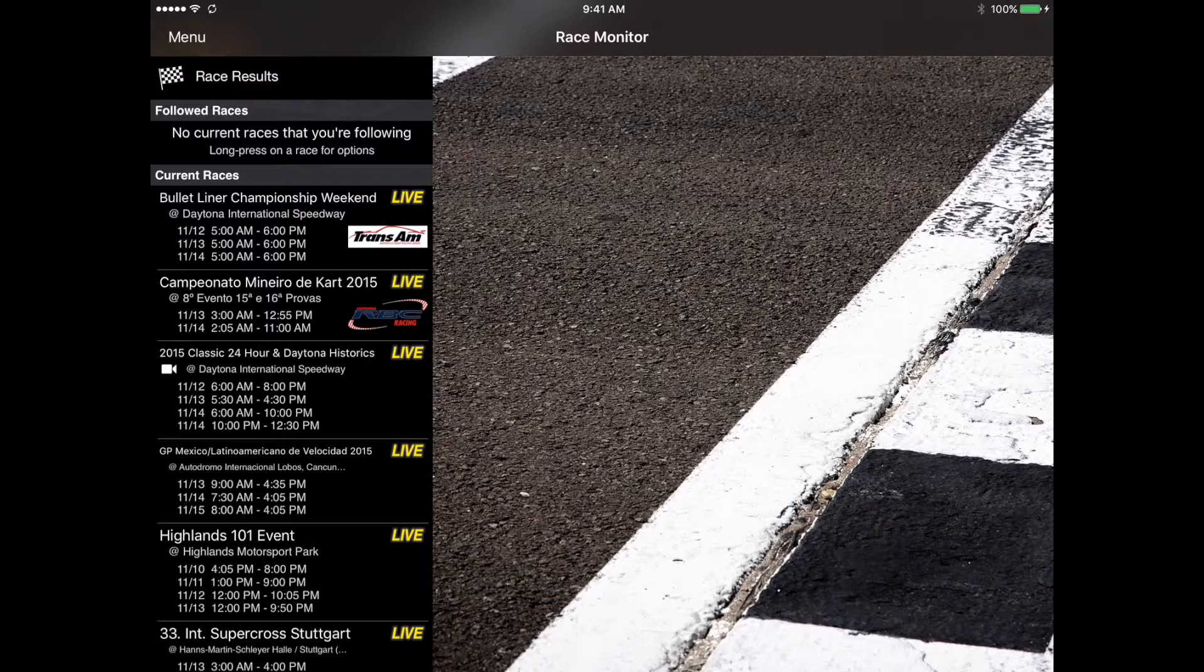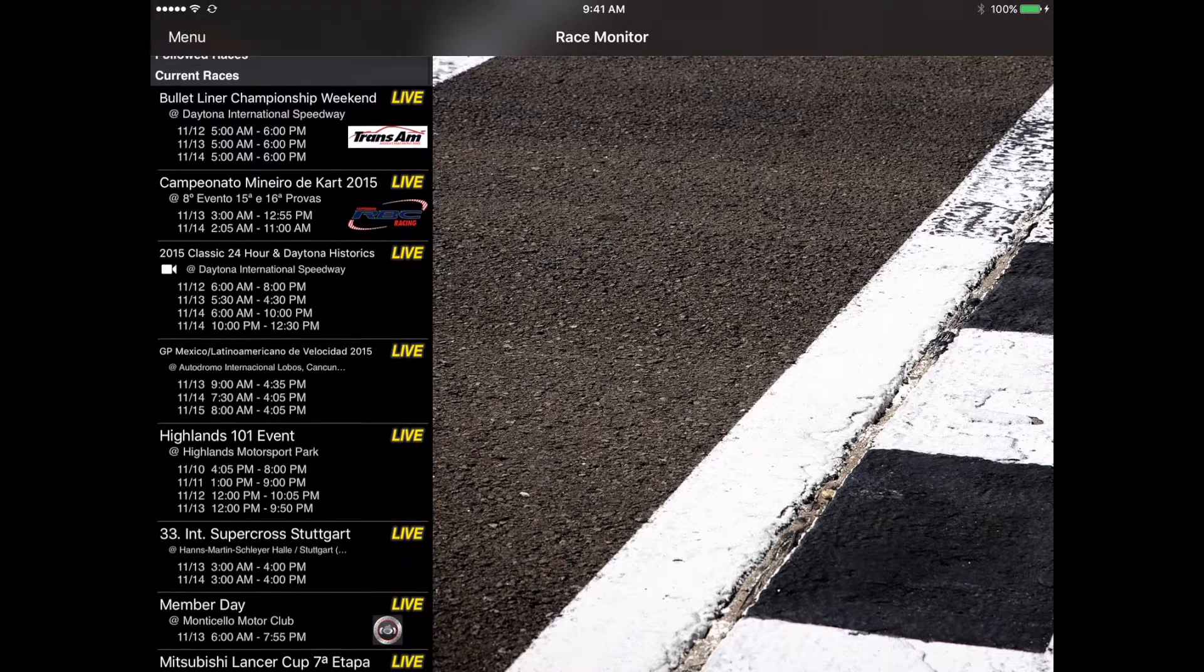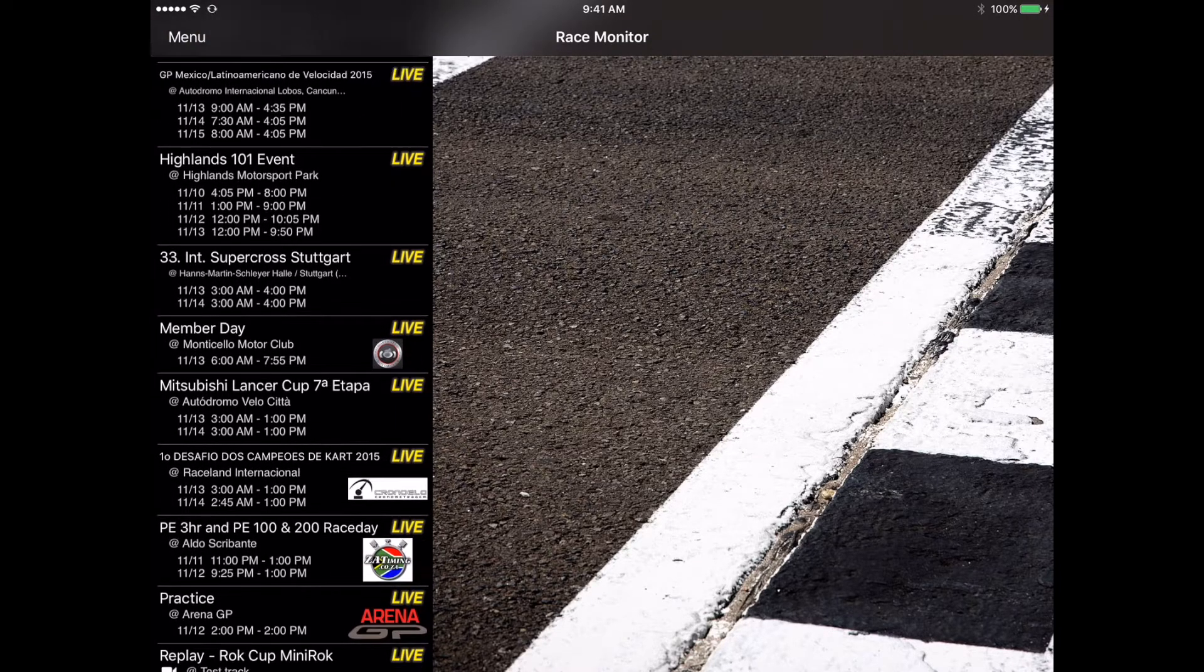You can see there are a few different categories there, such as the followed races, current races, and going to be upcoming races further down.